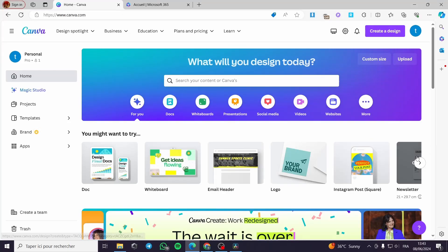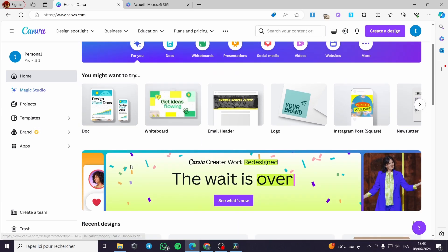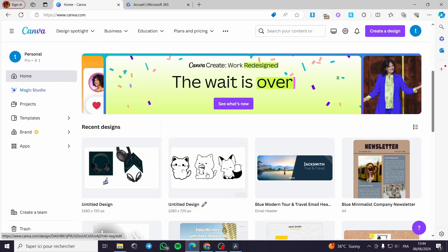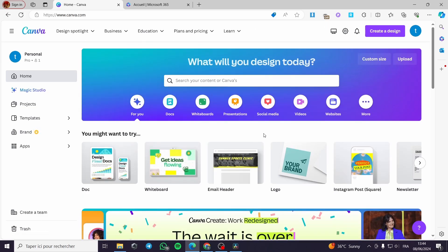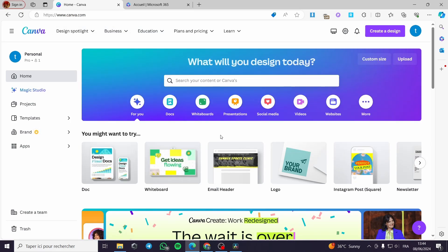How to export Canva to PowerPoint with animation. Hello guys, and welcome to this new tutorial. Today I'm going to show you how you can export your presentation from Canva, which is a free design tool, to PowerPoint with the animation included. It is very simple — all you have to do is follow the tutorial from beginning to end. Now we are going to canva.com, and this is the website.